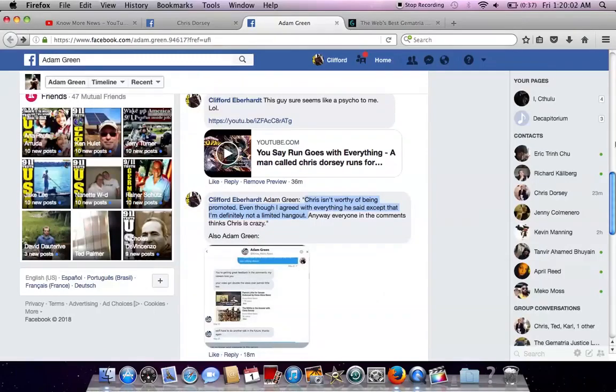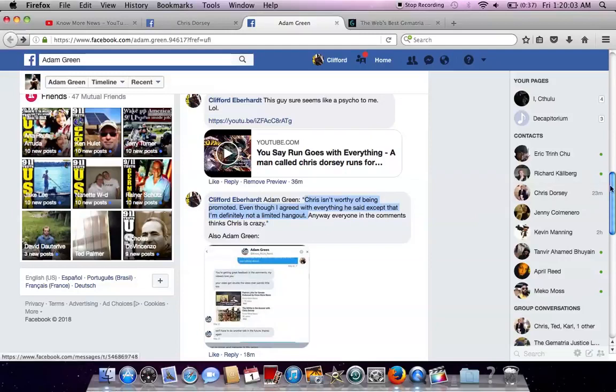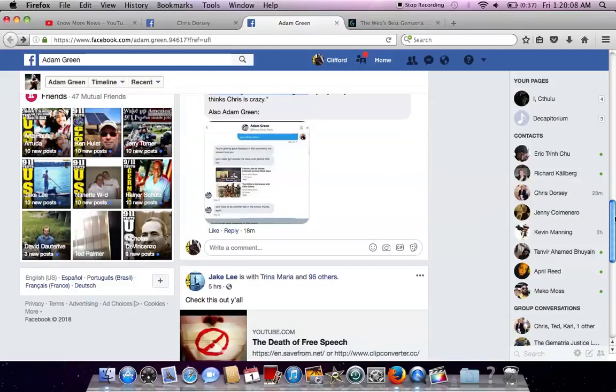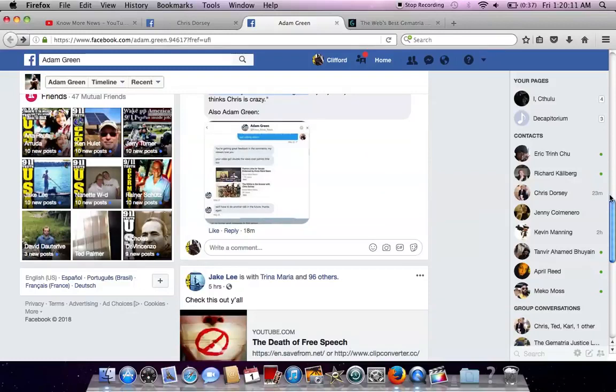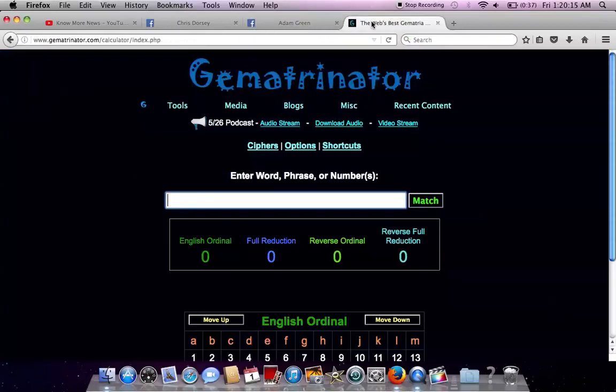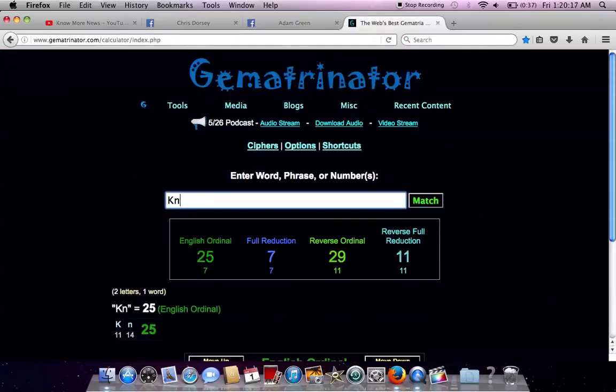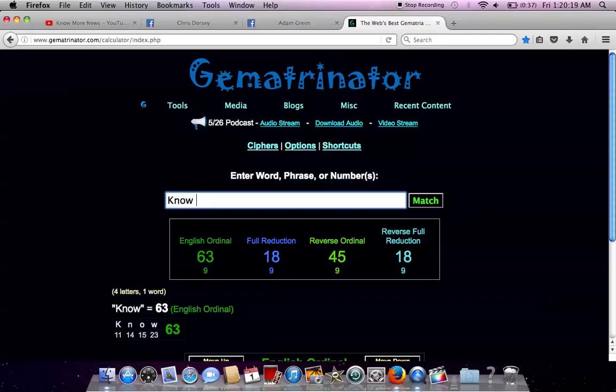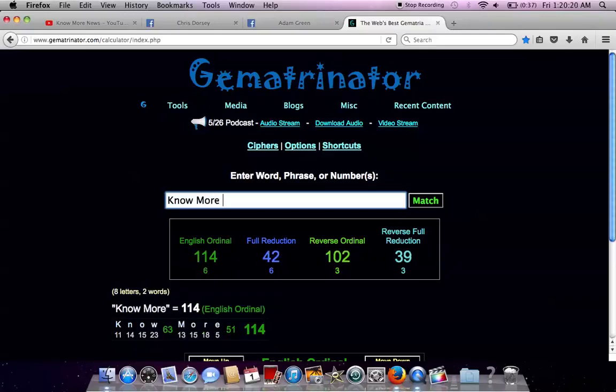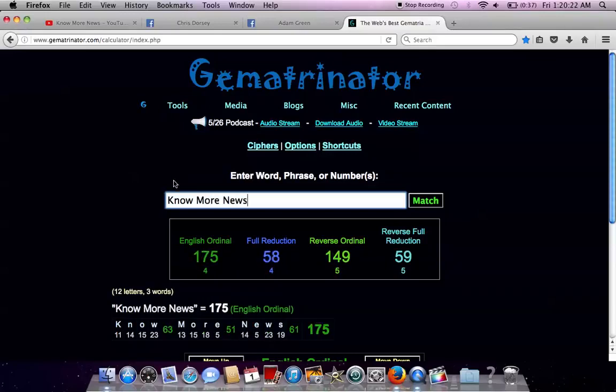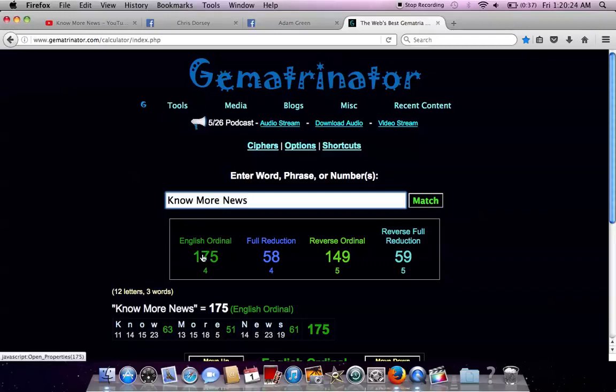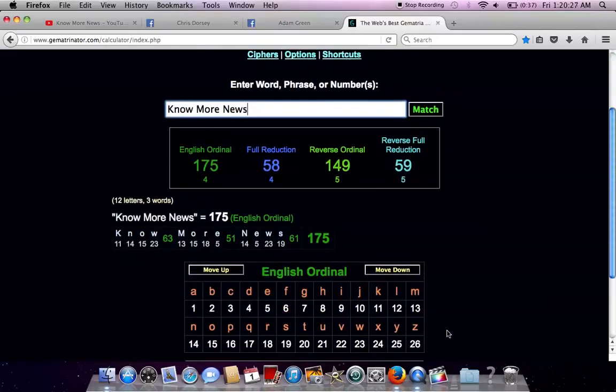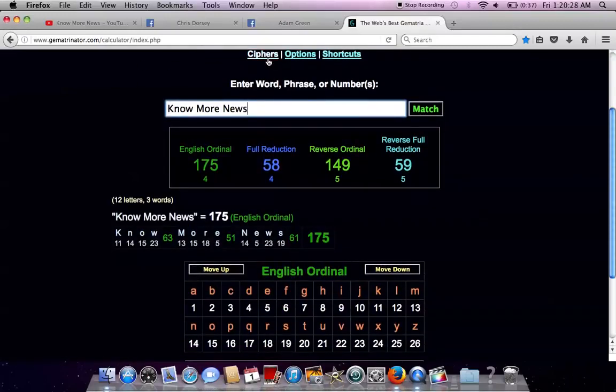And we didn't use any gematria. We didn't use any numerology. No Kabbalah. But we've exposed how Adam Green of Know More News is controlled opposition, a limited hangout, there to steer the masses. Now Know More News using the alphabetical order. That means A is 1, B is 2, C is 3, Z is 26. And you add them all up.